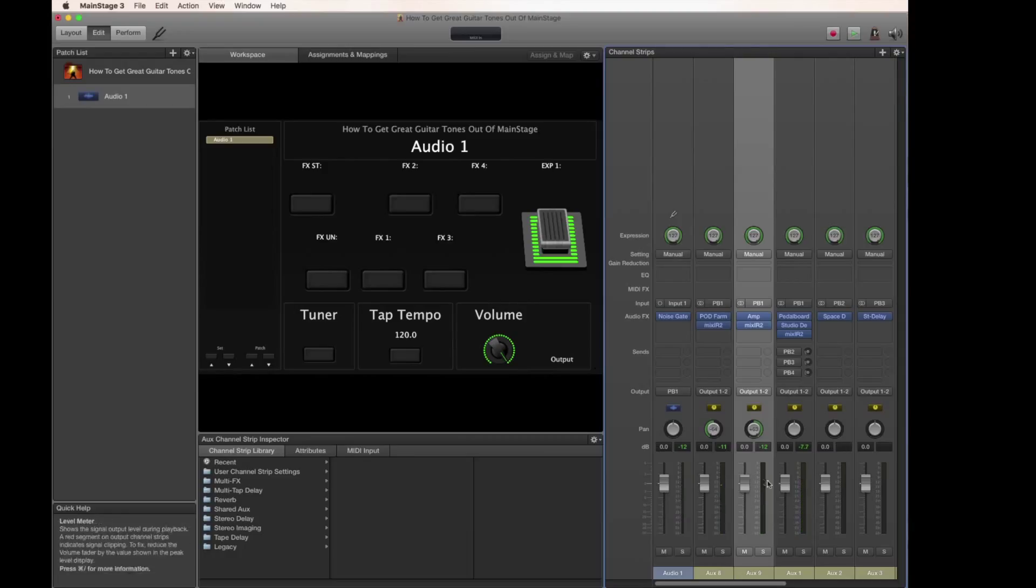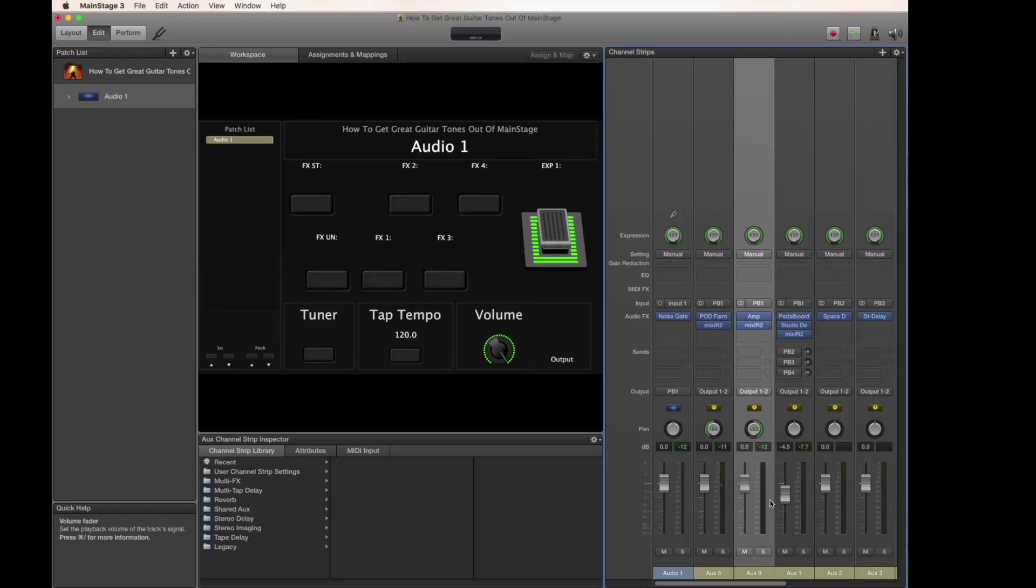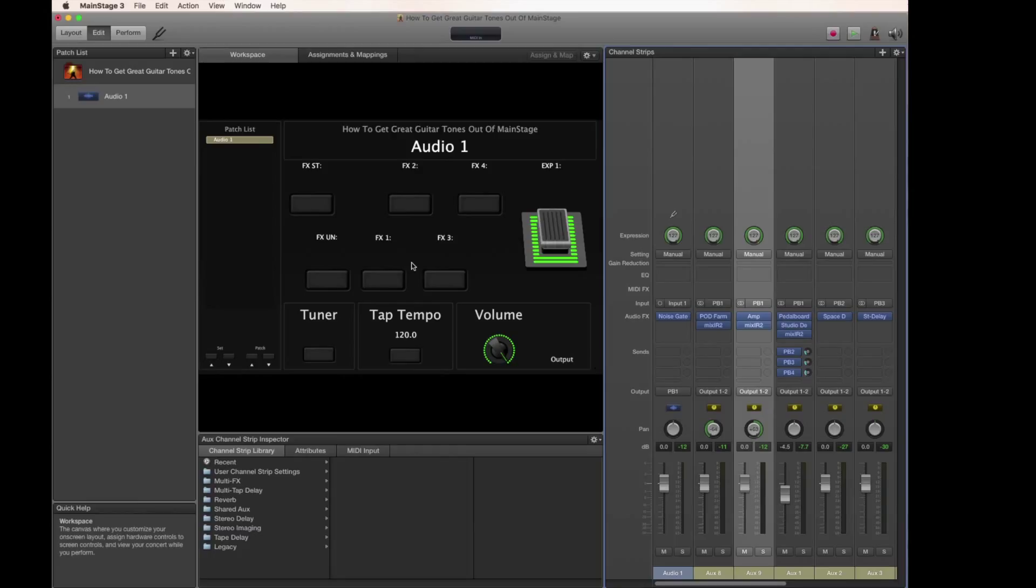If we want to dial in the volume levels a little bit more, we could bring this down to match the volumes of the others. And that gets you a nice big thick crunchy sound. Let's throw those original effects back on and hear what we have now. And that's how you get a multi-amp setup in a single patch without too much trouble in MainStage.